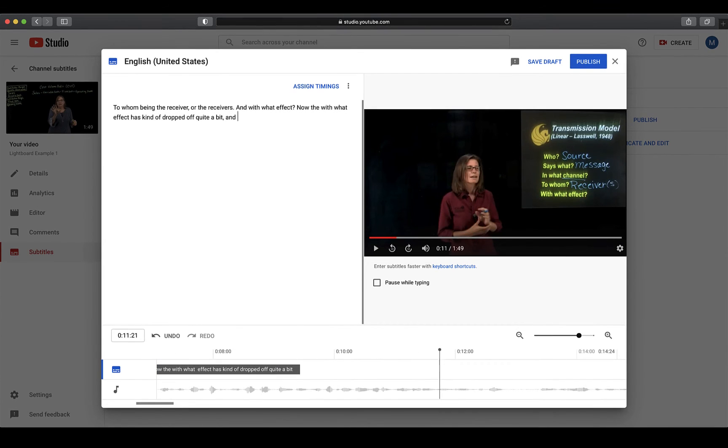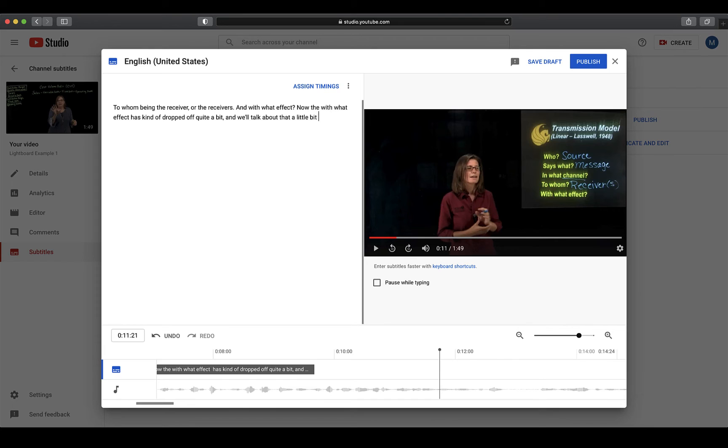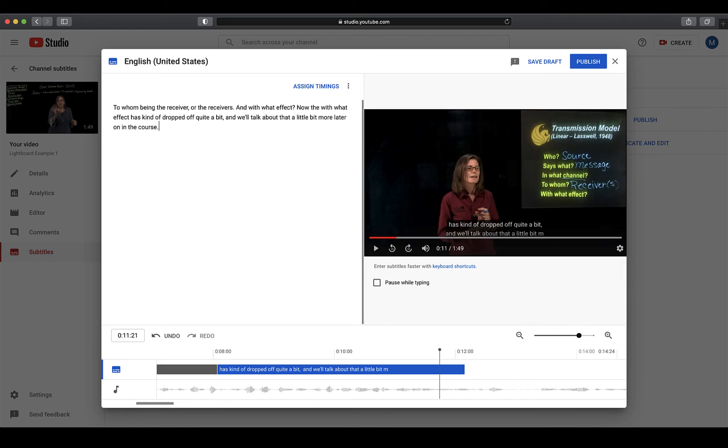You do not have to worry about making the timings or typing your text out in a certain way. YouTube will automatically sync up what you type with what is being said in the video. After you type some text, you will see the captions appear in the video and in the timeline when you play the video back.